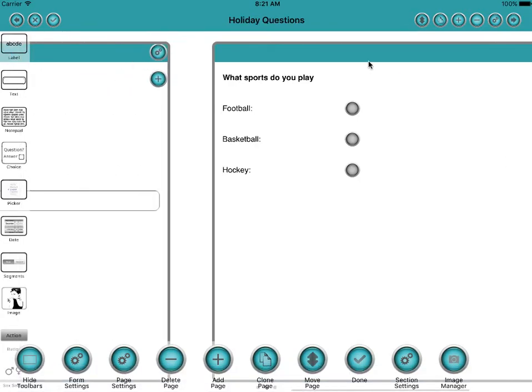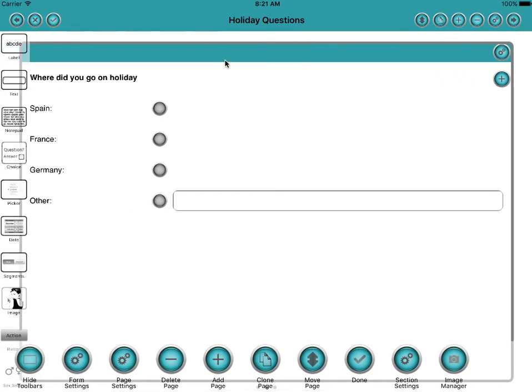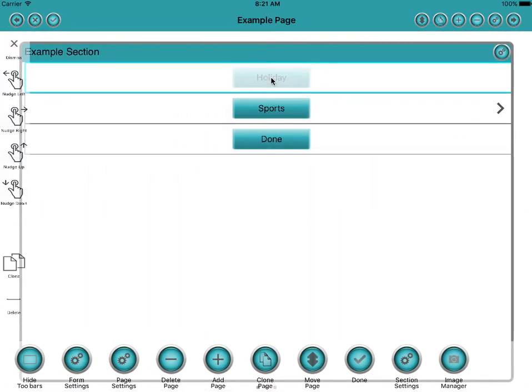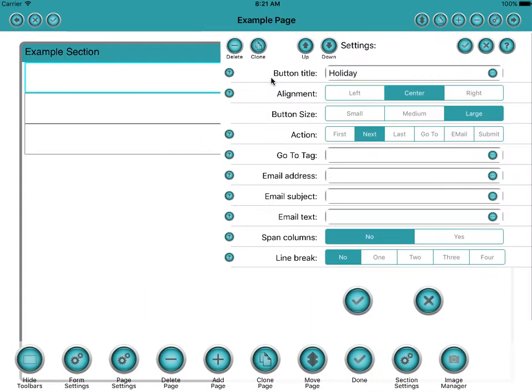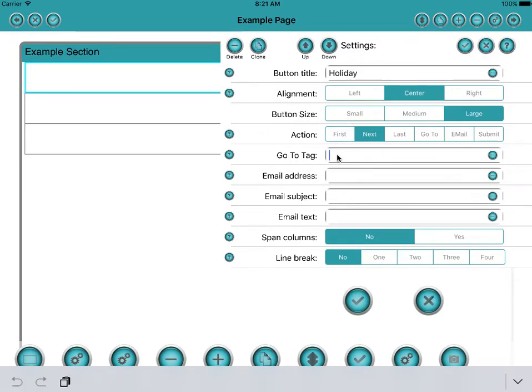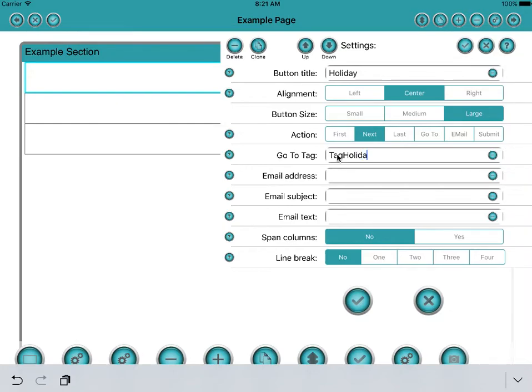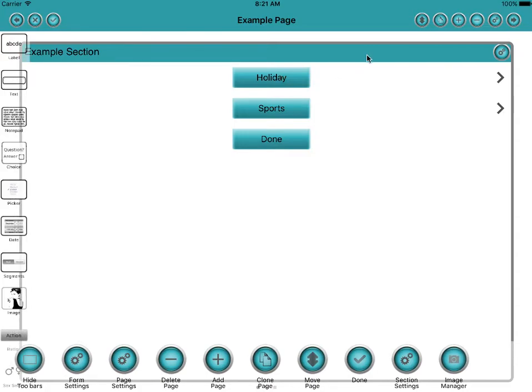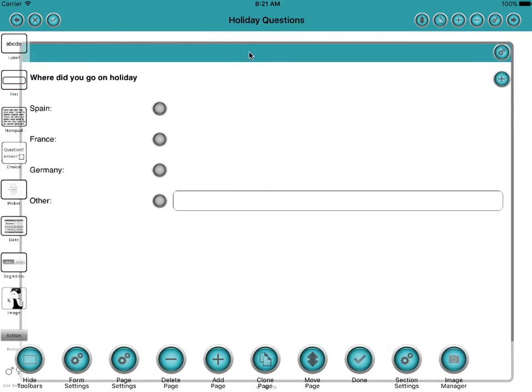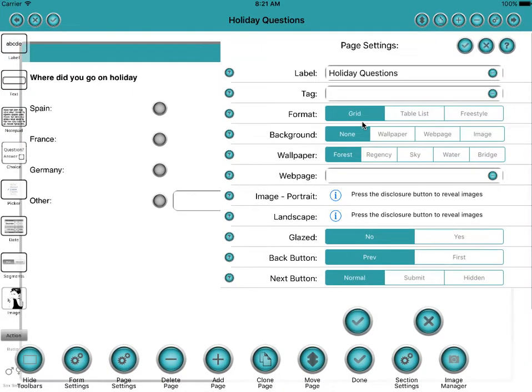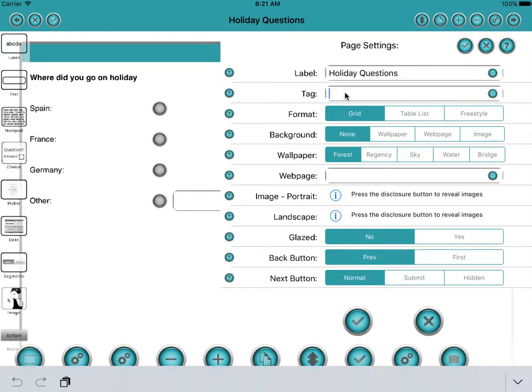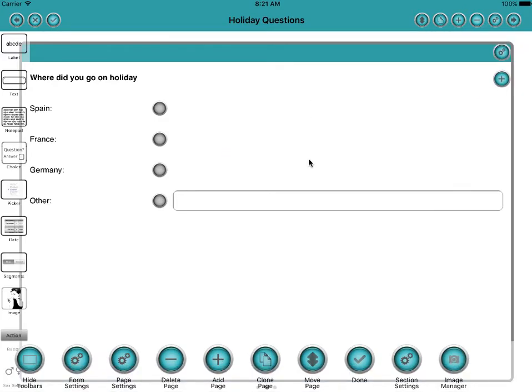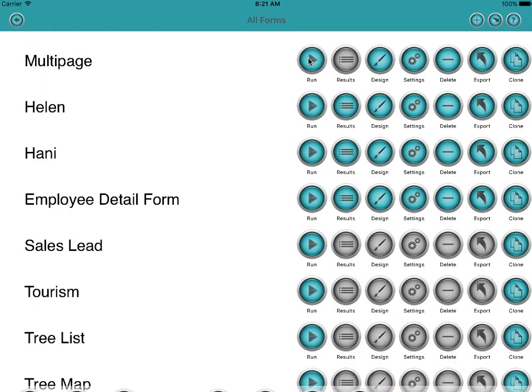Okay. And then we go back to here. And we'll do the same for holiday, although holiday is the next page, so it would work anyway. We go tag holiday. This tag can be anything you like, it doesn't need to have the word tag in there. And then we go to the holiday page. Page settings. Tag holiday. Okay. Well let's see if that works.